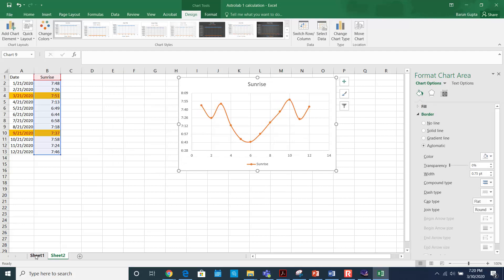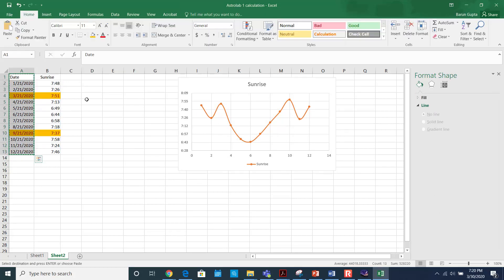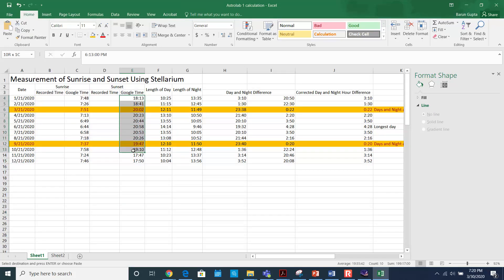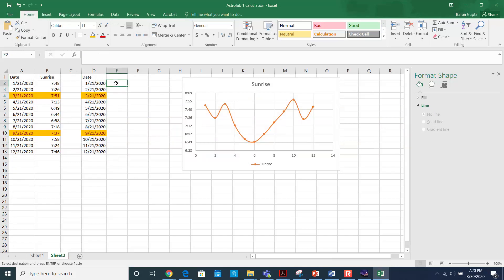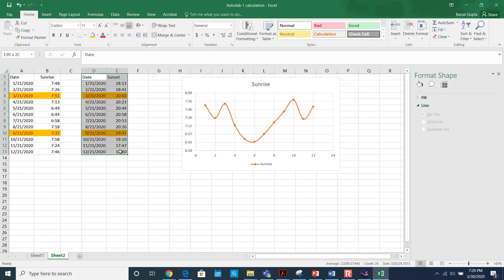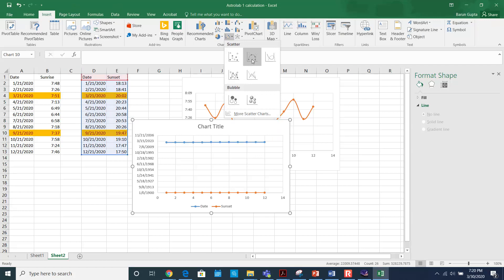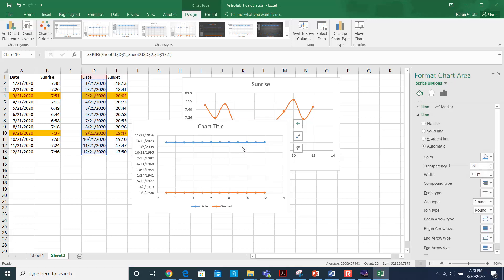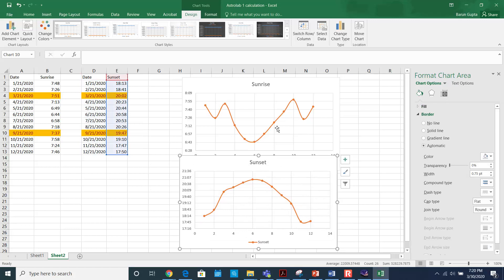The same way, select the date column again, paste it, then copy the sunset times and paste them alongside. Select these two columns, go to Insert, go to the scatter diagram, and select the appropriate option. Delete any unwanted series. This gives you the plot of sunrise and the plot of sunset. When you plot them, make sure they are in different colors.